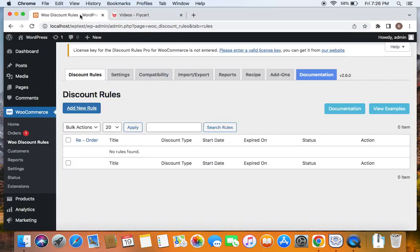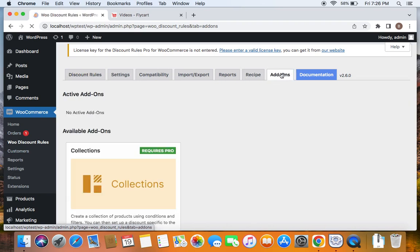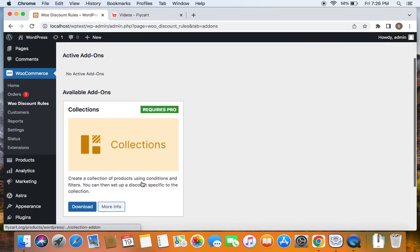Let me take you to the WordPress dashboard. Under WooCommerce, you will find WooDiscount Rules. If you go to the Add-ons tab, you will be able to find the Collections add-on that I'm talking about. Here's the add-on. This is very useful for you to create a collection and provide a discount for that particular collection.